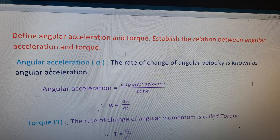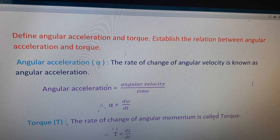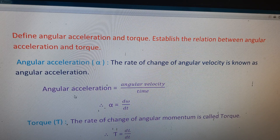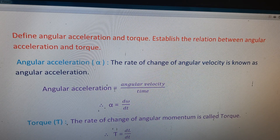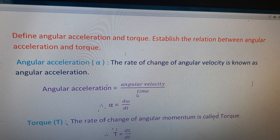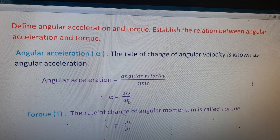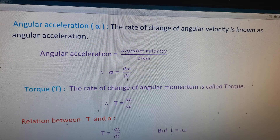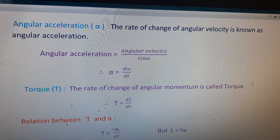Angular acceleration is represented by alpha. The rate of change of angular velocity is known as angular acceleration. We can write: angular acceleration is equal to angular velocity by time, and the formula of angular acceleration is alpha equals d omega by dt.